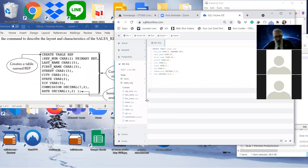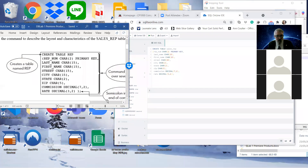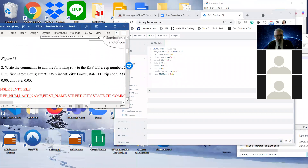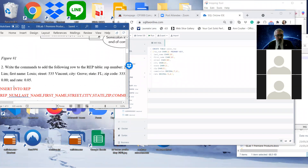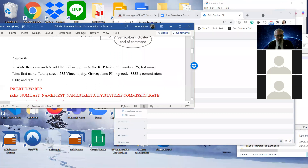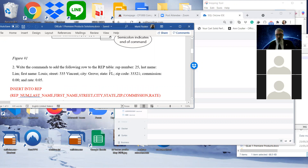The next thing to do is to actually go and put something in the table. We don't have the answer in your thing, but I have it here. Write commands to add the following to the rep table: rep number 25, last name Lim, first name Lewis. So Lewis Lim, street 535, Vincent City Grove, state Florida, zip code, and commission — those two numbers.